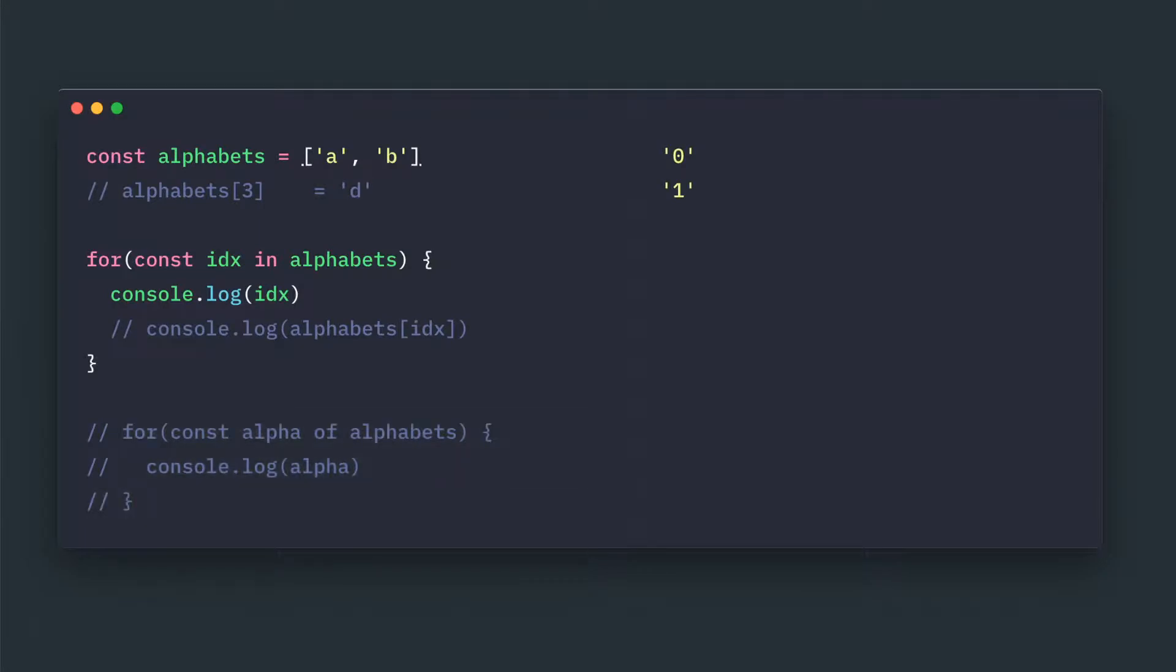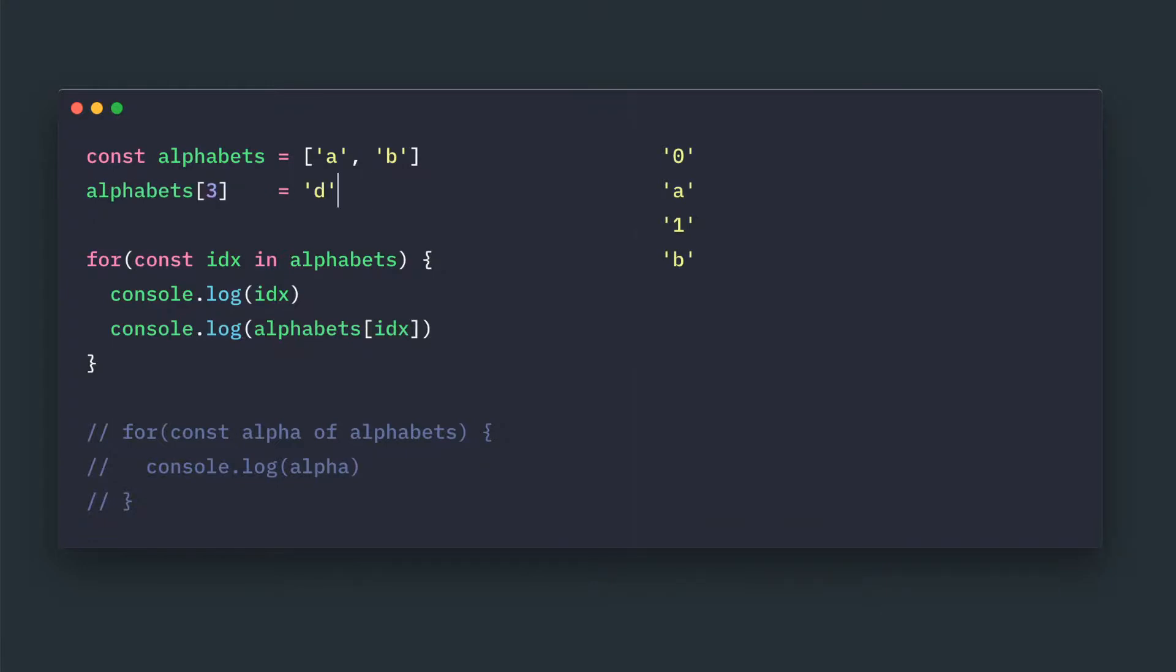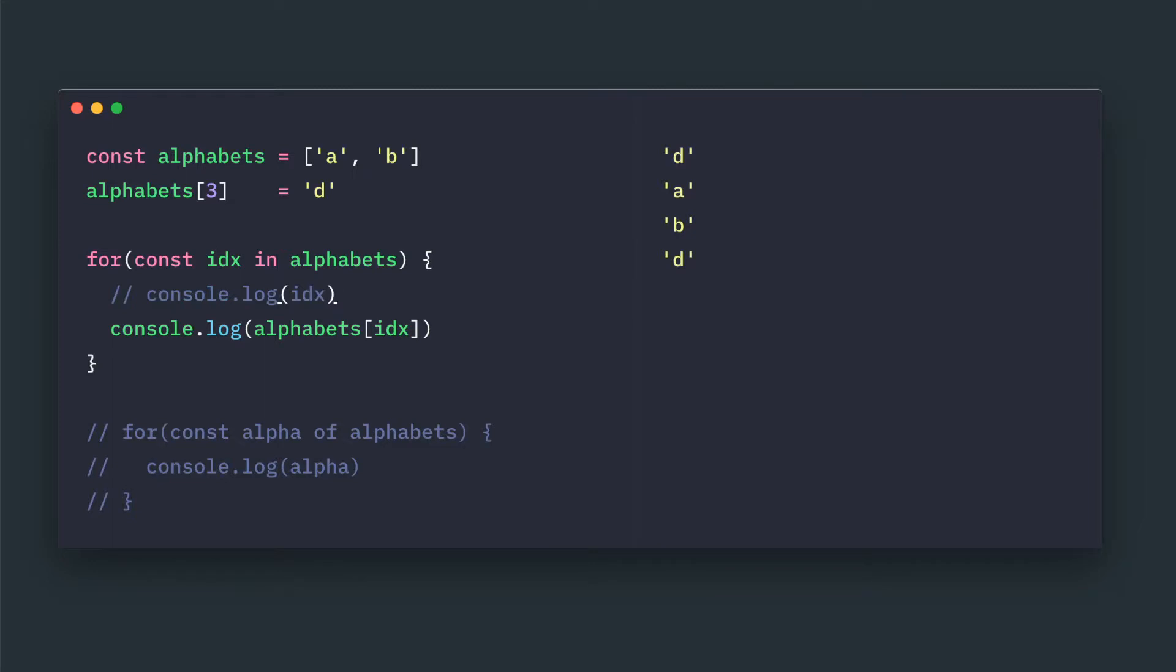Here we have an alphabets array with two elements. If you loop through for-in, it returns zero and one index. If you print these values, 'a' and 'b' will be written. But if you introduce a value at index three, only 'a', 'b', and 'd' will be printed.